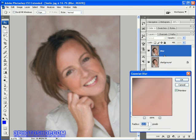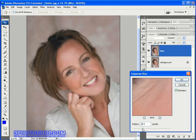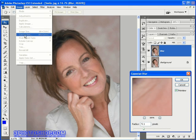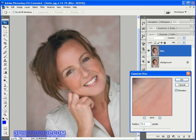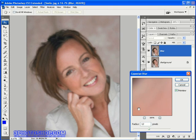The amount of blur you add will depend on the size of your image. A good starting point is to use a radius value equal to or slightly below the image size in megapixels. If you're not sure, go to the image menu, select image size, and multiply the width and height together to get the megapixel value. In the case of this particular image, we have approximately a 12 megapixel photograph, so I'm going to enter a radius value of 12 pixels and click OK.